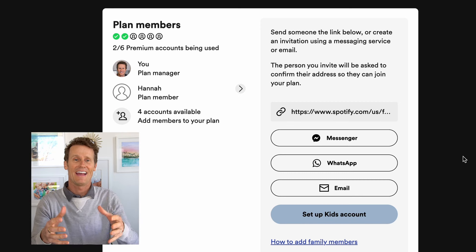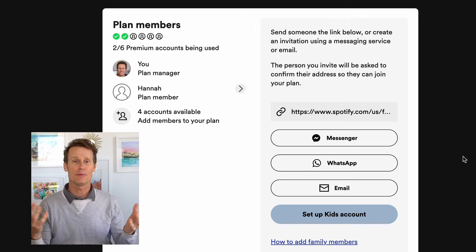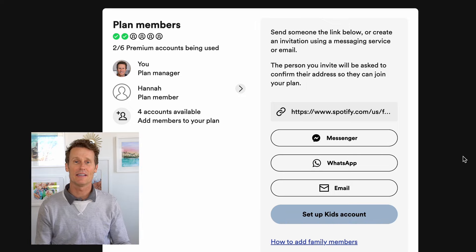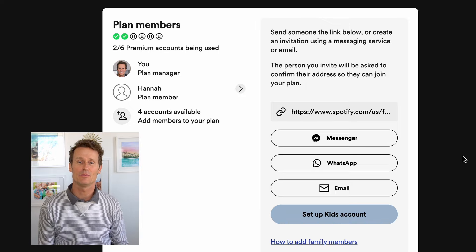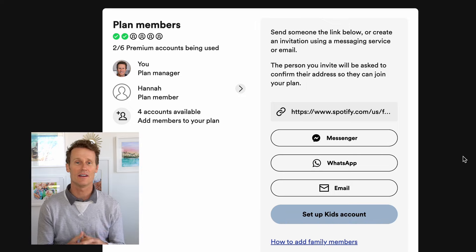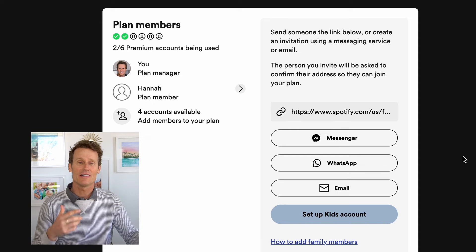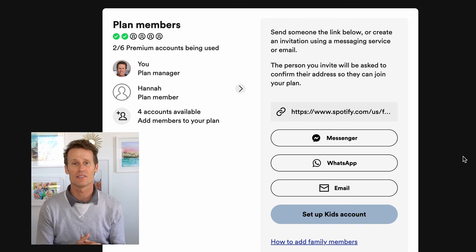So that's how you can add a member to the family plan. All of the people on your plan can download music, save it, listen offline, watch videos — things like that on Spotify.